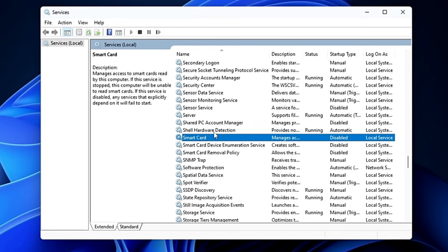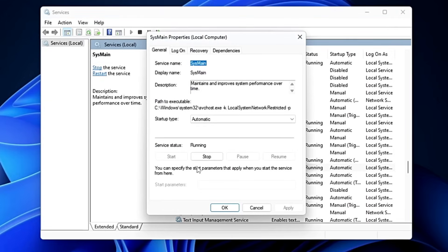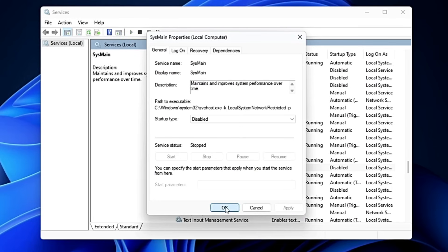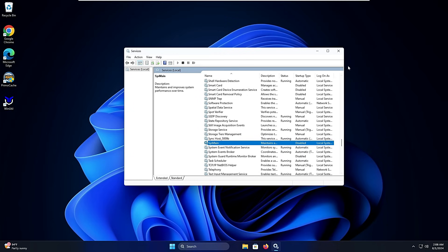The last service is SysMain, found in the S section. Despite its description saying it 'maintains and improves system performance over time,' I've disabled this on multiple computers and it really made a difference. Many people have also found that after disabling SysMain, performance actually increased. Go ahead and disable it, click Stop, Apply, and OK.